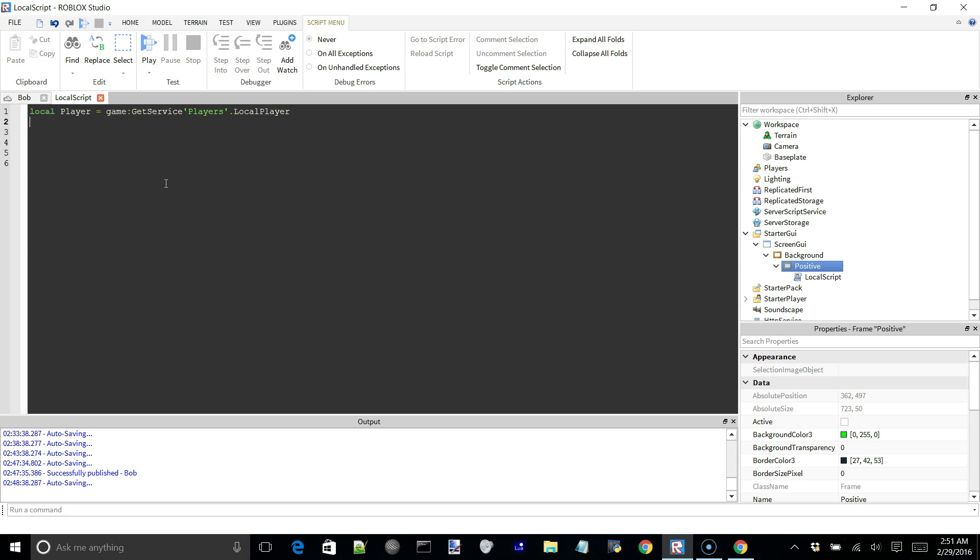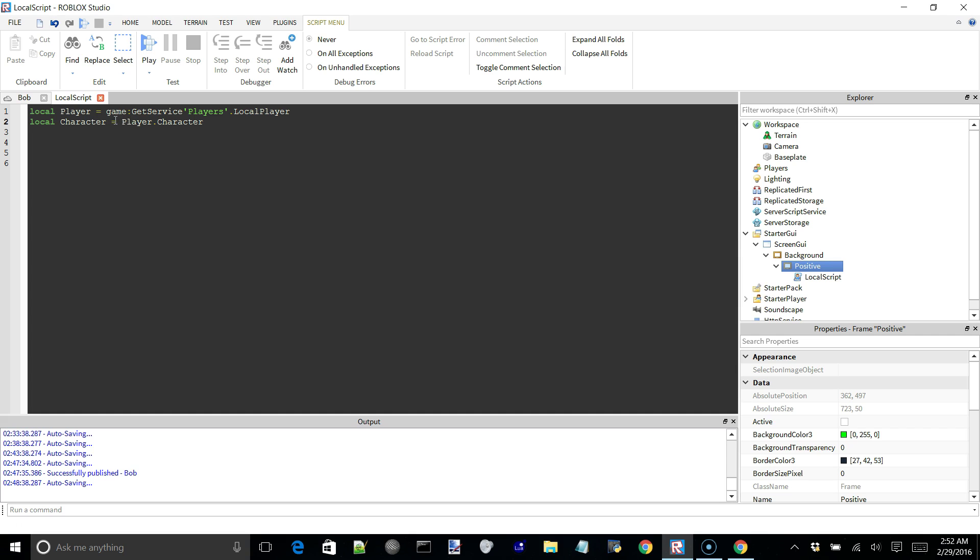More often than not, the local script loads before the character, so that often leads people having to use a loop to wait for the character in the script or some kind of fancy, messy way around waiting for the character. But all we really have to do here is we can just do local character is equal to player dot character. And this would be the normal way you could index it. But we're going to use an or statement and the character added event to return the player if the player hasn't loaded yet. So we're going to say, okay,